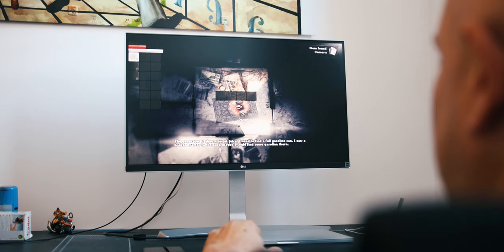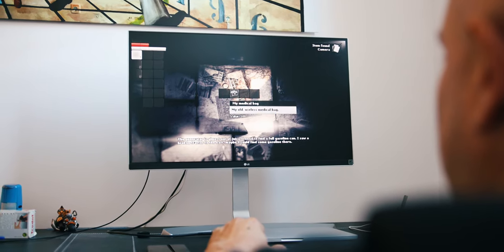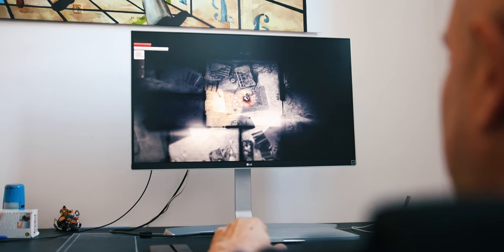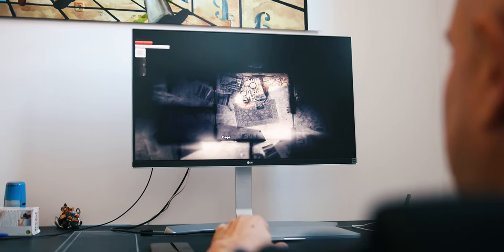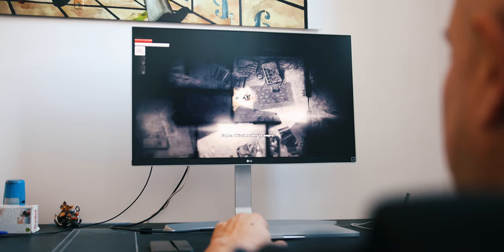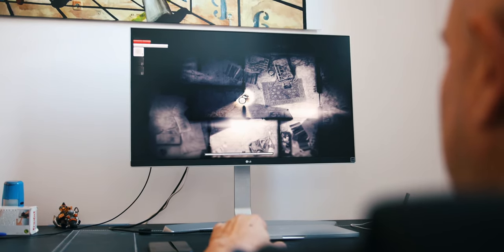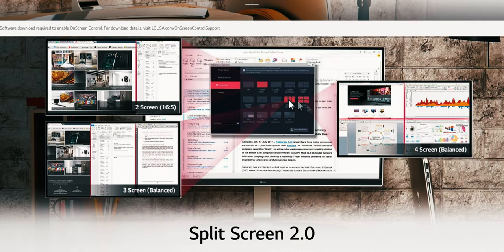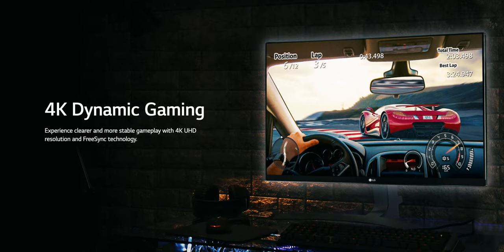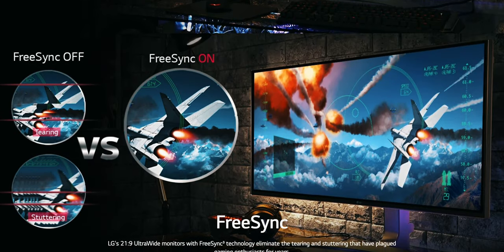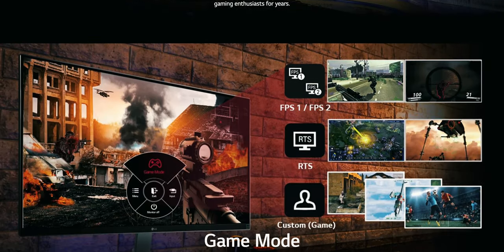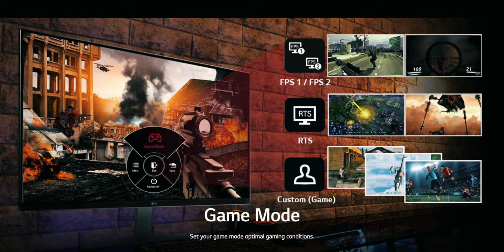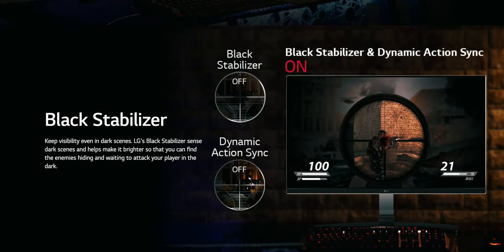The monitor supports FreeSync and comes with gaming presets. Sure, its 60Hz refresh rate is not what satisfies professional gamers but for the occasional fun-havers like me, it does the job perfectly. According to LG's official monitor page, it also has a feature called Black Stabilizer that supposedly helps you keep visibility even in dark scenes.